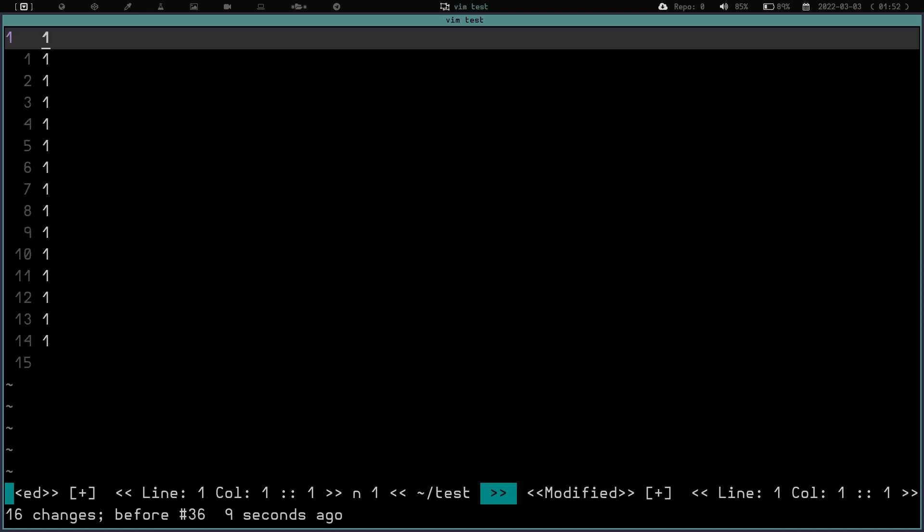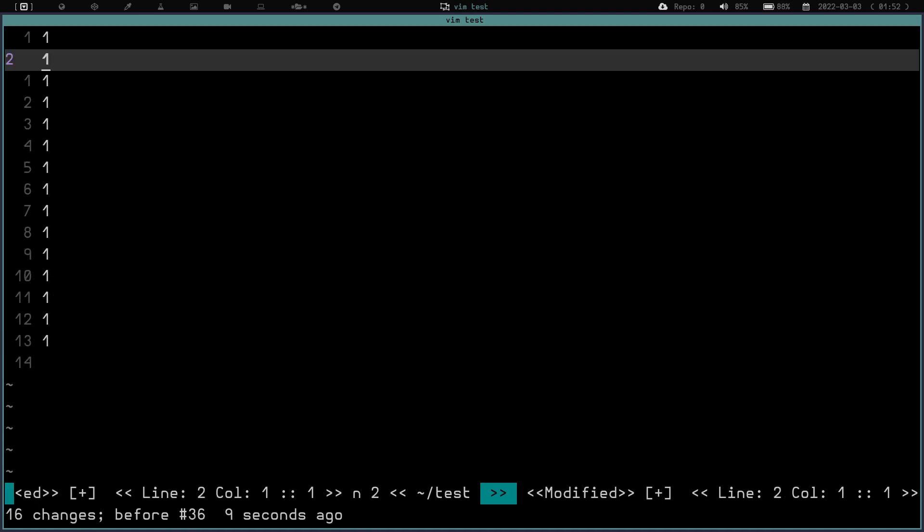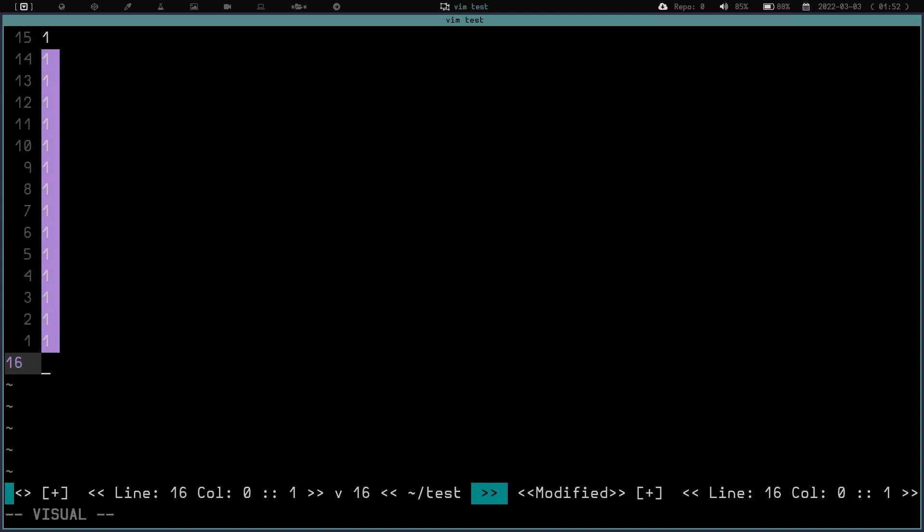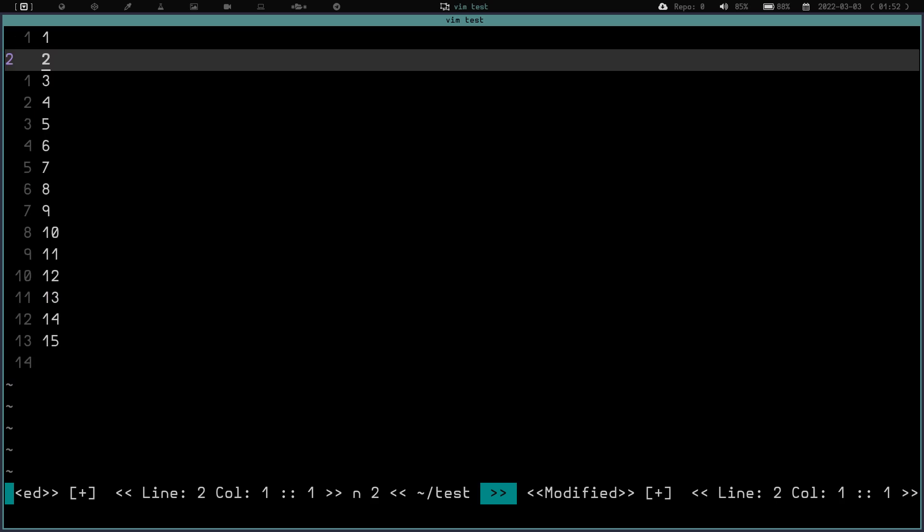Now, had I wanted to leave that first one as it is, I would have scrolled down to the second line, gone into visual mode, scrolled down to the bottom, hit G, then Ctrl-A. And now we have 1, 2, 3, 4, 5, 6, 7, 8, 9, 10, 11, 12, 13, 14, 15. Super cool. Easily increment and decrement numbers - again, if that's a word, I'm not sure. It sounds horrible, but maybe it is.